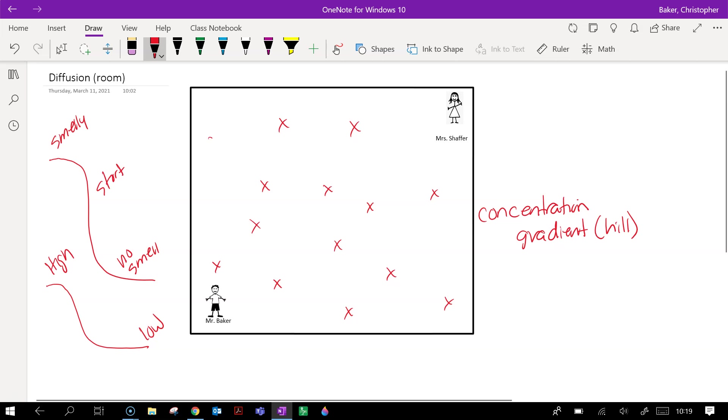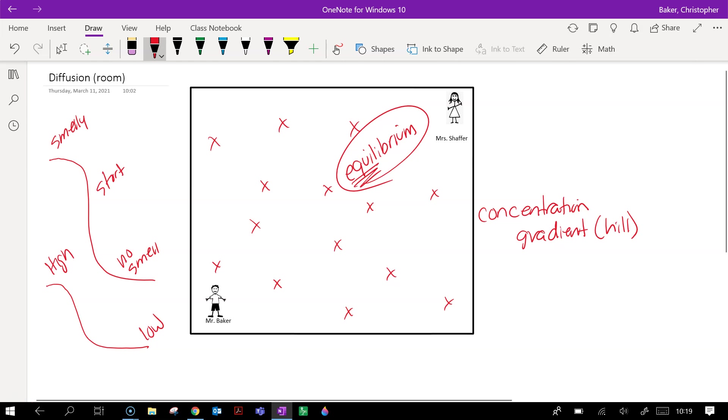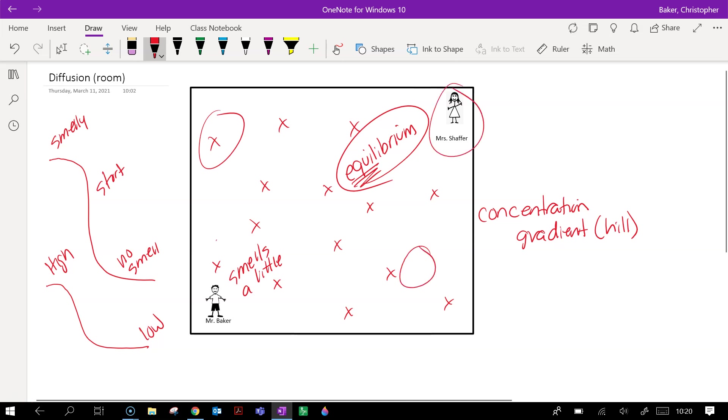That fart smell will spread equally throughout the room. We call that equilibrium. It's got the word equal in it, although it's spelled a little differently. E-Q-U-I-L, equilibrium versus the other way. And that means that it smells a little here and here and here and here because all these fart particles spread out throughout the room evenly.